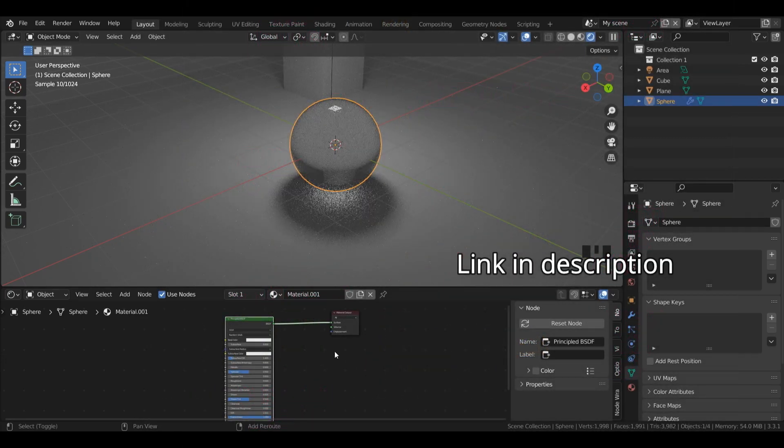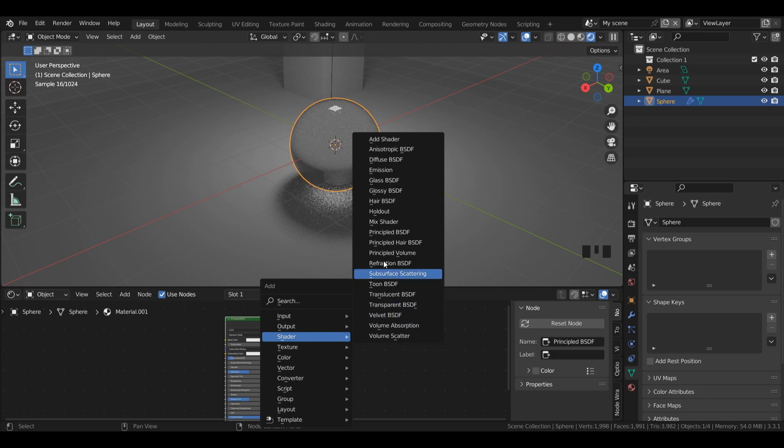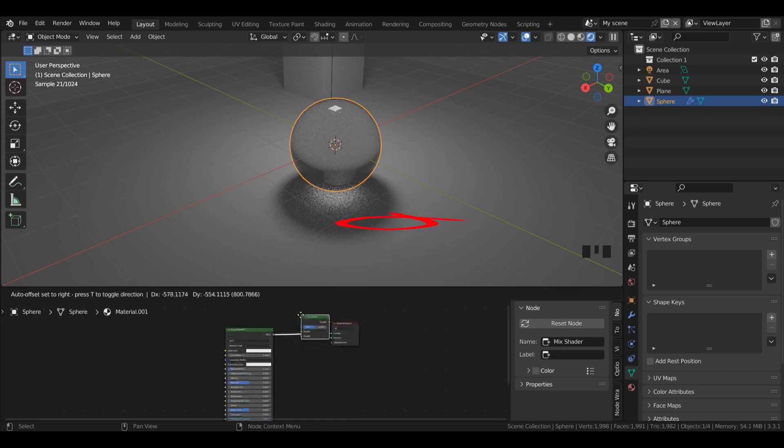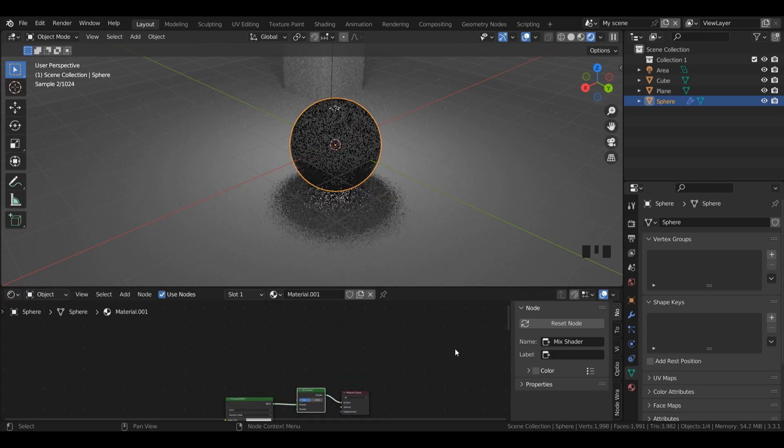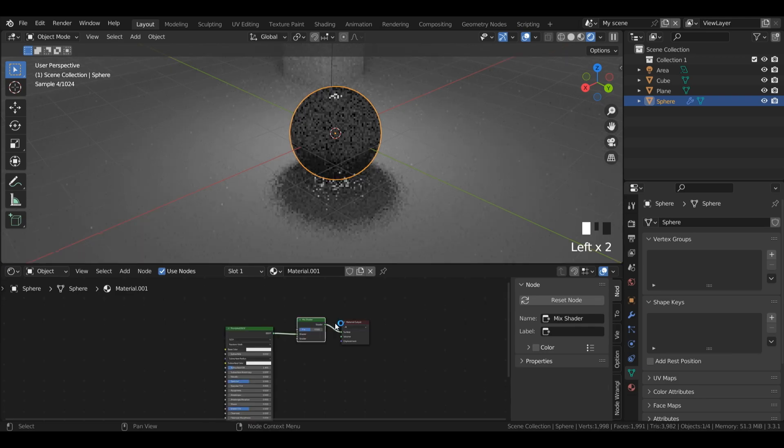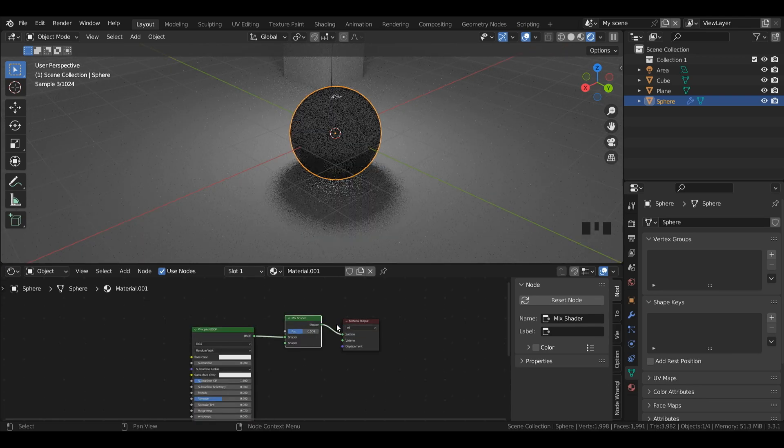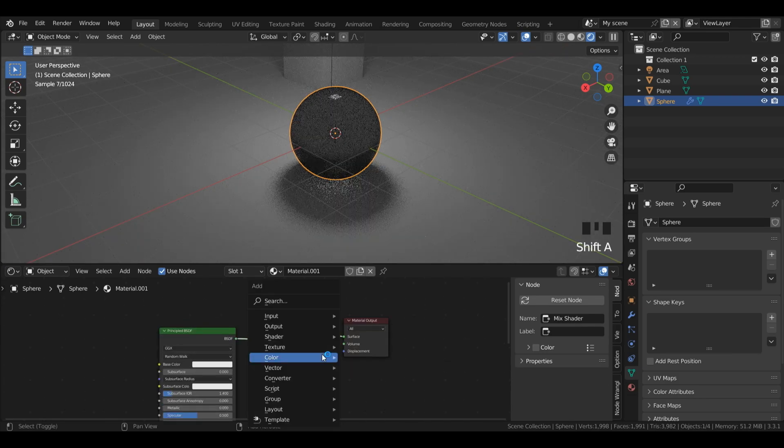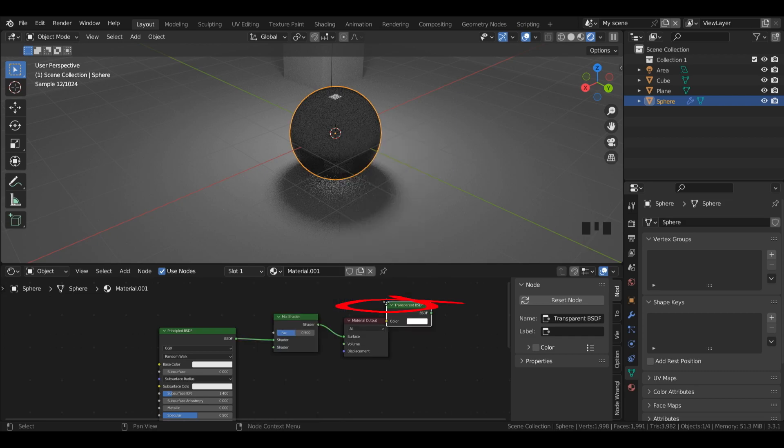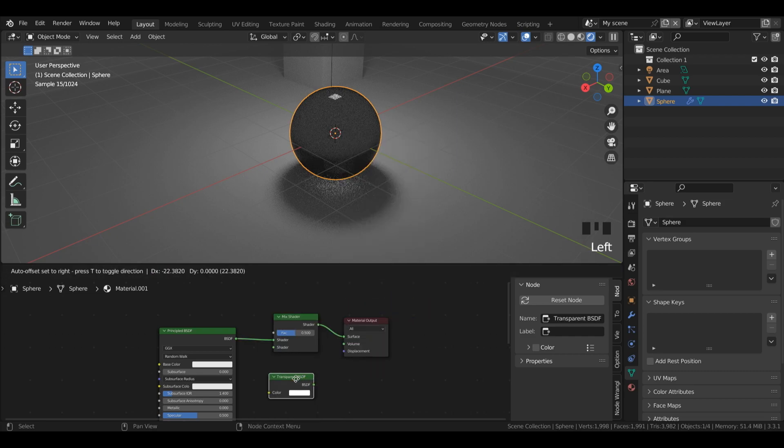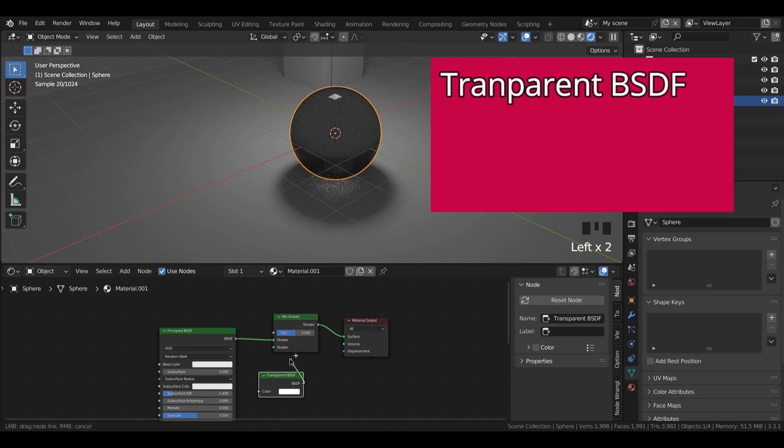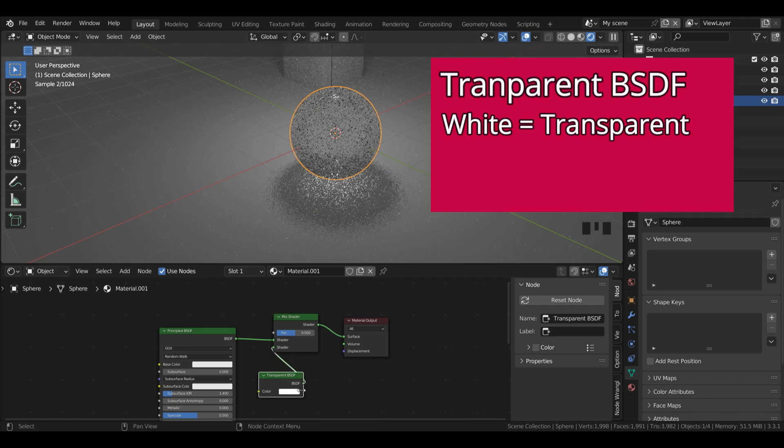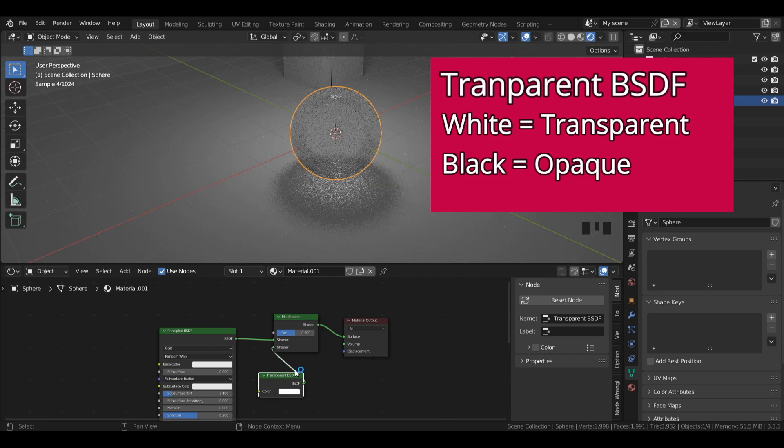I'll press shift A, my shader editor, and under shader, I'm going to left click mix shader. Plug that in between the material output and the principled, and I'm just going to zoom in so we can see things a little bit better. I'll press shift A again, then under shader, I'm going to use the transparent BSDF. Now, if we remember from the shader video, when the transparent BSDF color is white, it will be completely see-through, and when it is black, it will be completely opaque. So this is how we're going to control our shadow.